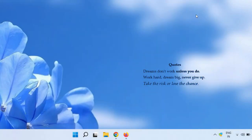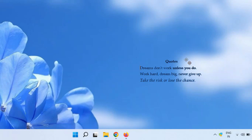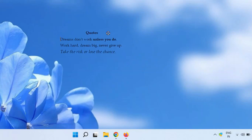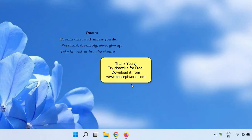This is very useful. Thank you. Hope you enjoyed the video. Download Notezilla for free today from our website conceptworld.com.